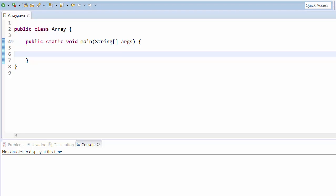Let's take an example. Say we want to assign three integer values — normally we would need three variables for that. But rather than taking three variables, we can have one array variable that stores all three integer values. Let's start with declaring an array.